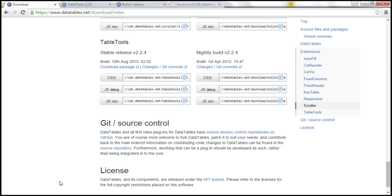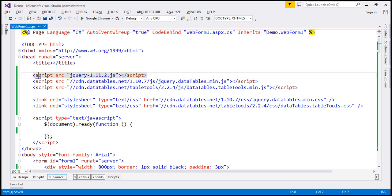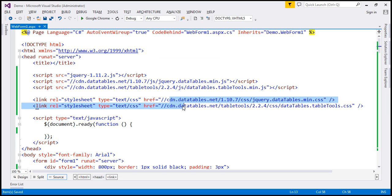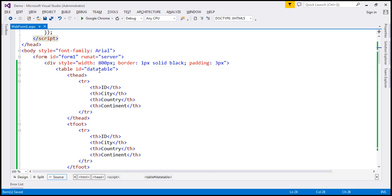I've already included these links on the web page. Within the head section, notice that we have a reference to the core jQuery file, a reference to the DataTables JavaScript file, and the Table Tools JavaScript file. In addition to these script files, we also have references to two CSS files: the DataTables CSS and Table Tools CSS. And within our script section, we have the ready function wired up. Within the body section, I have a table element with ID data table, and it has thead and tfoot sections.